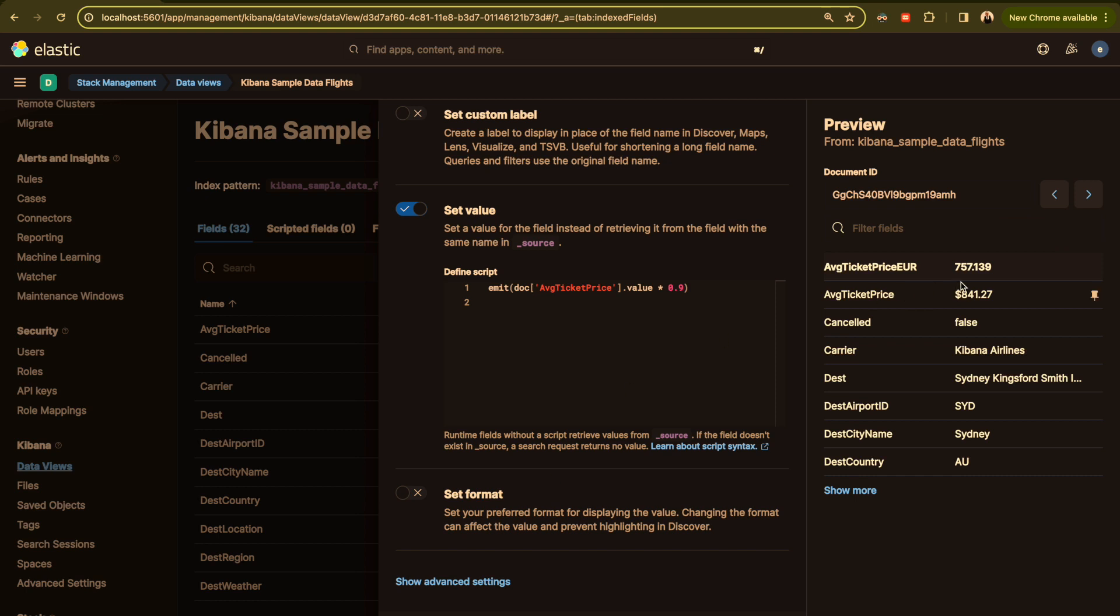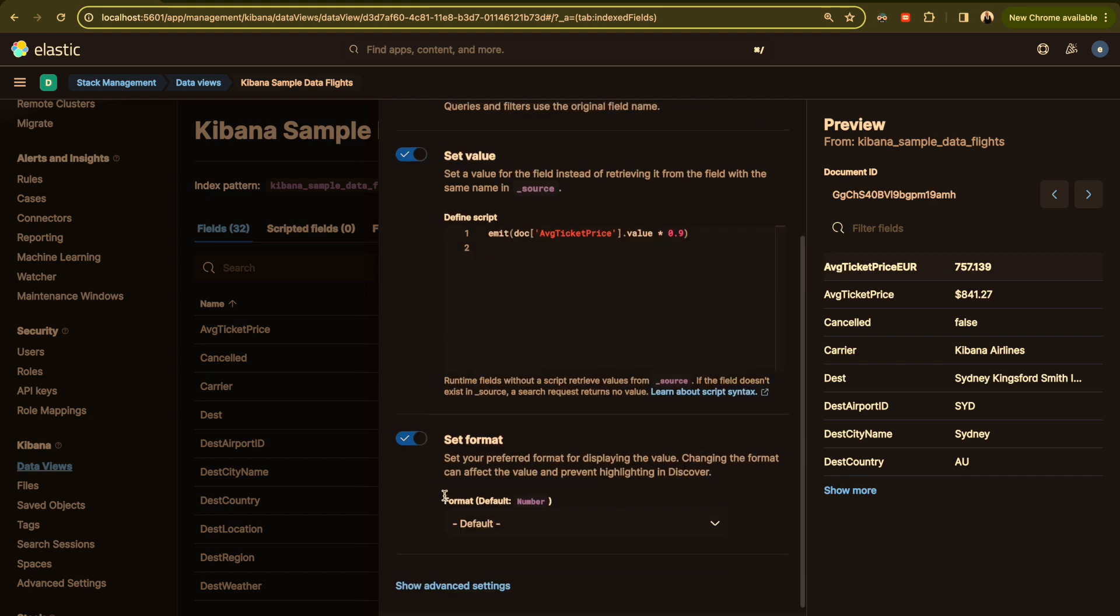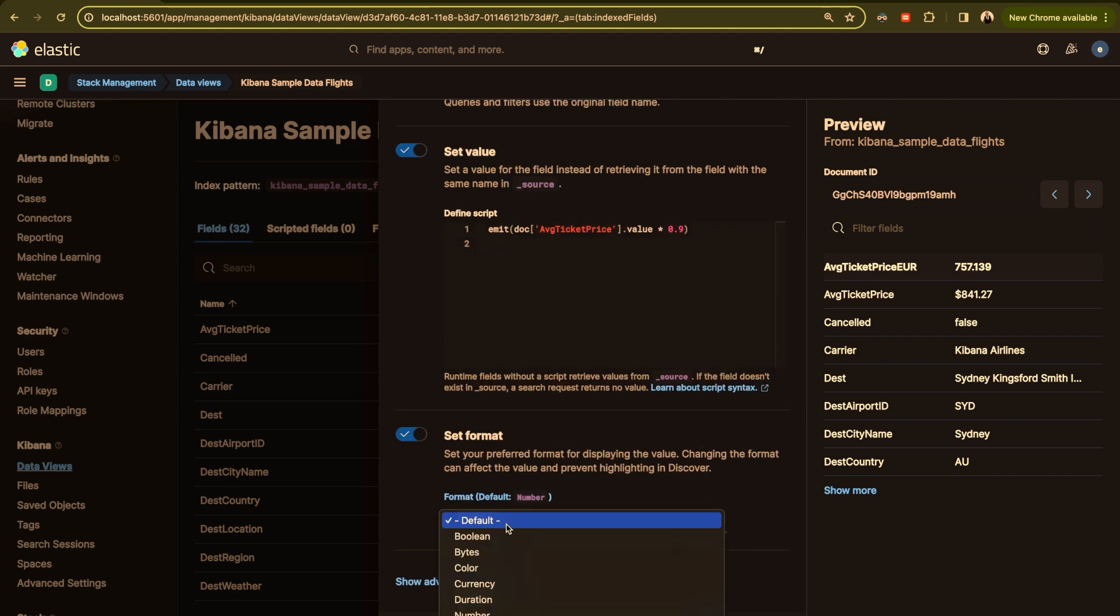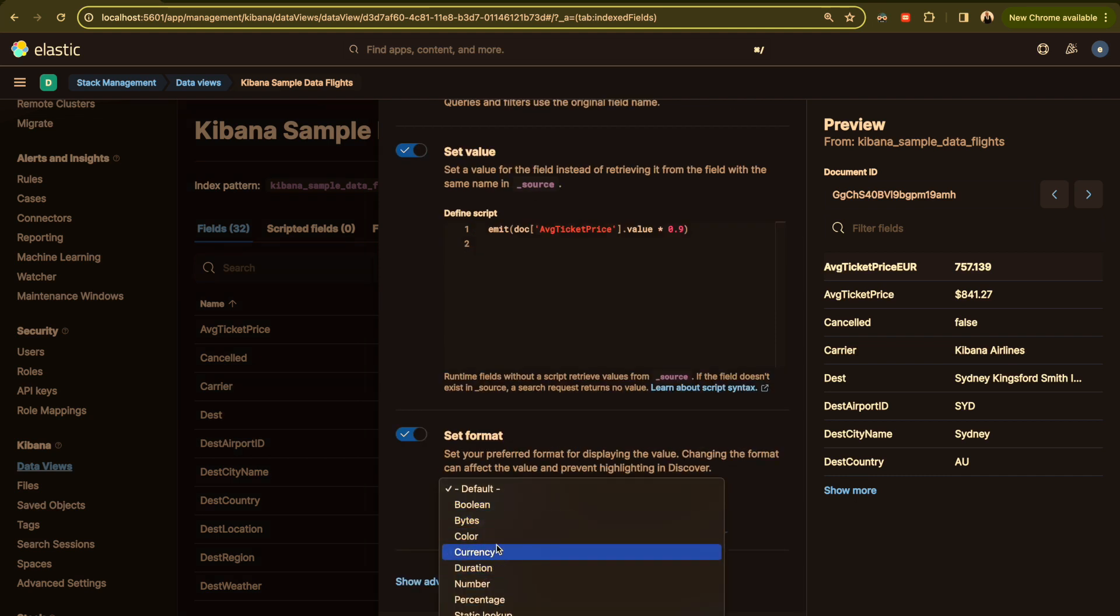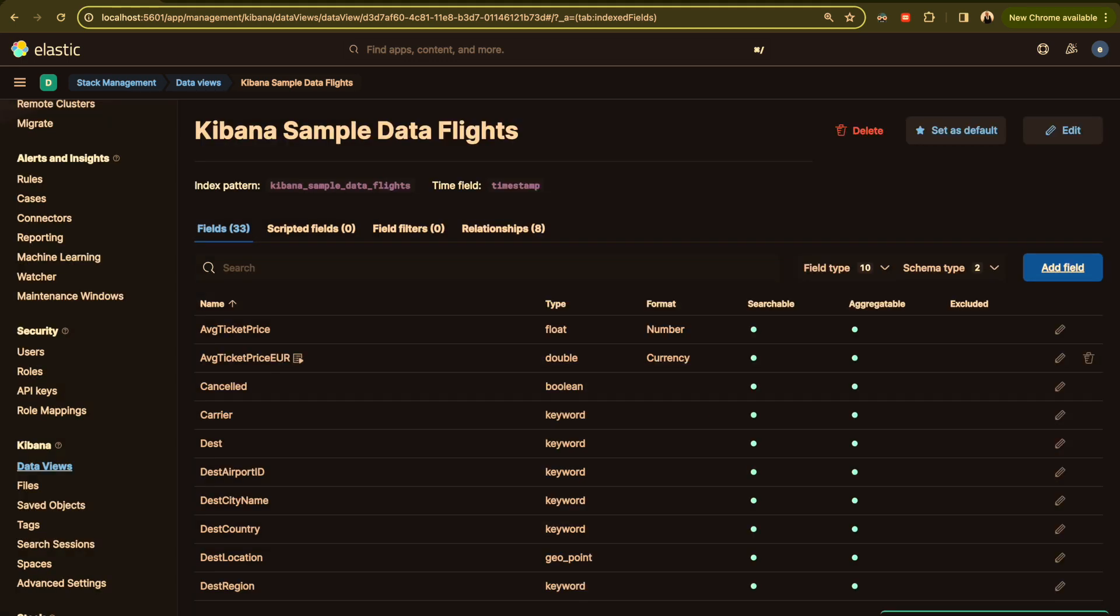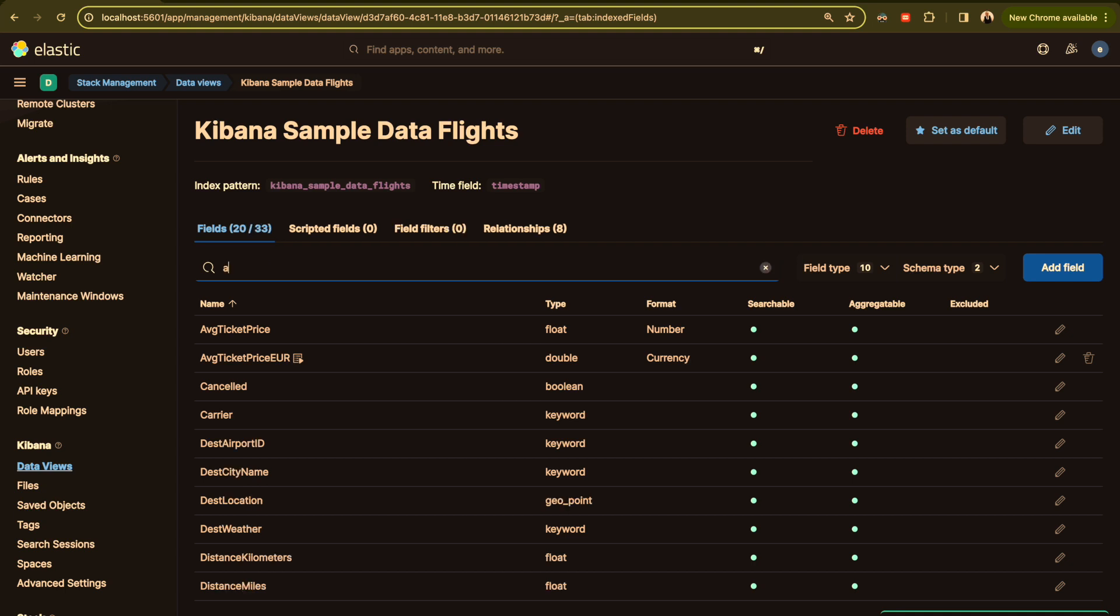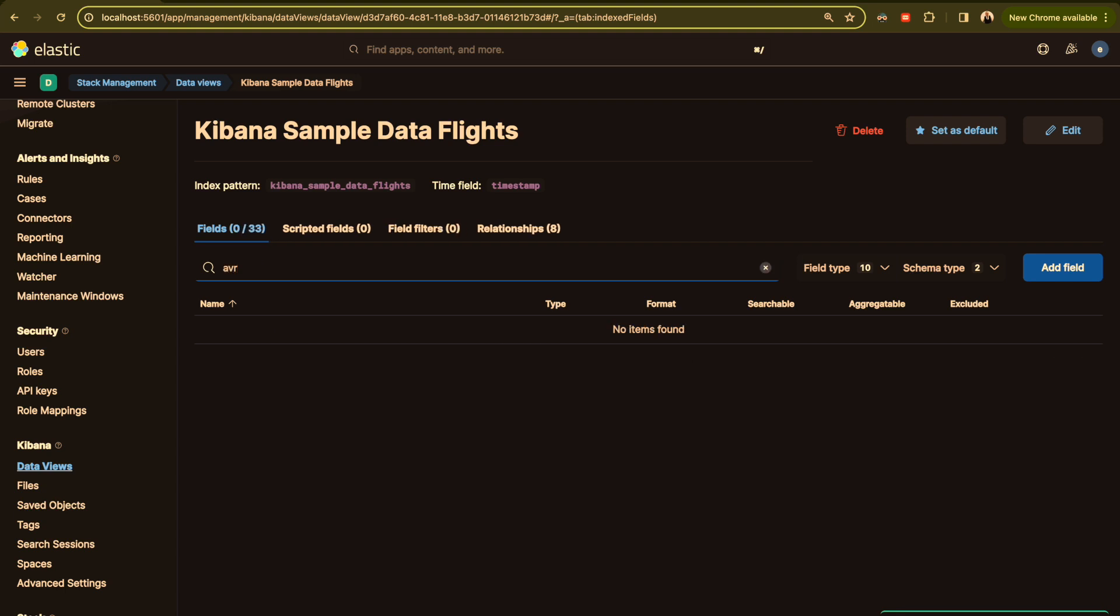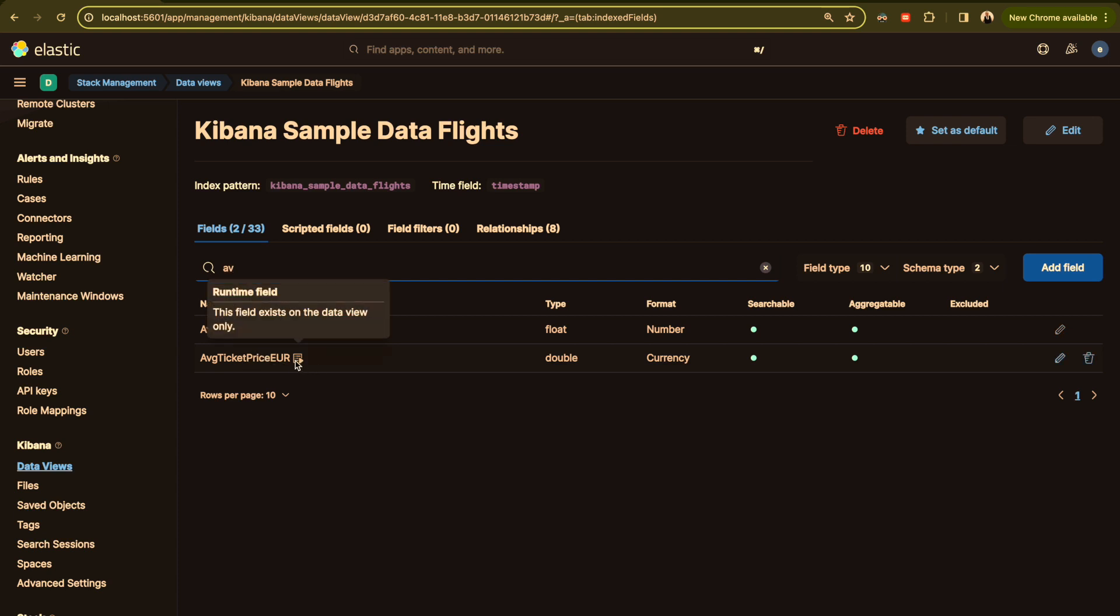This is a currency and in the format here we can choose the format of our field here, which is currency, and click on save. And here we have our average price and the field.